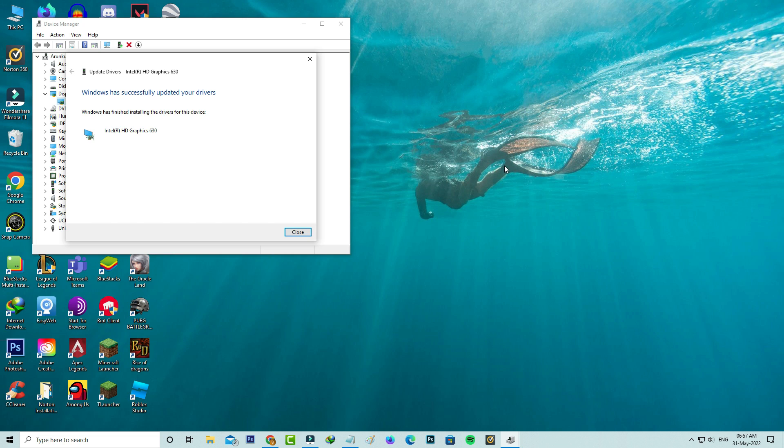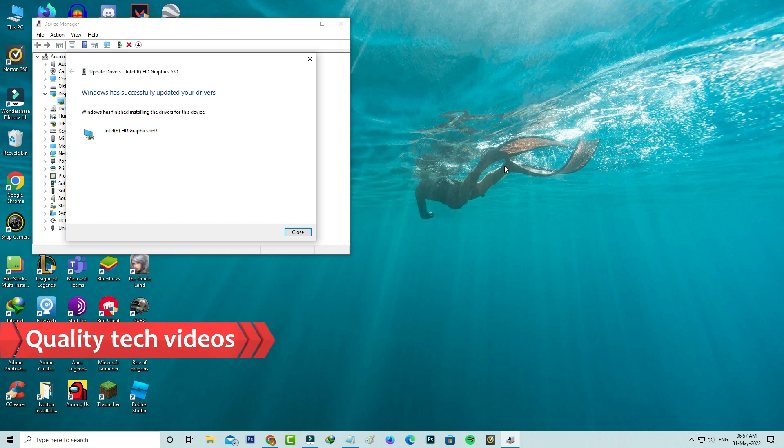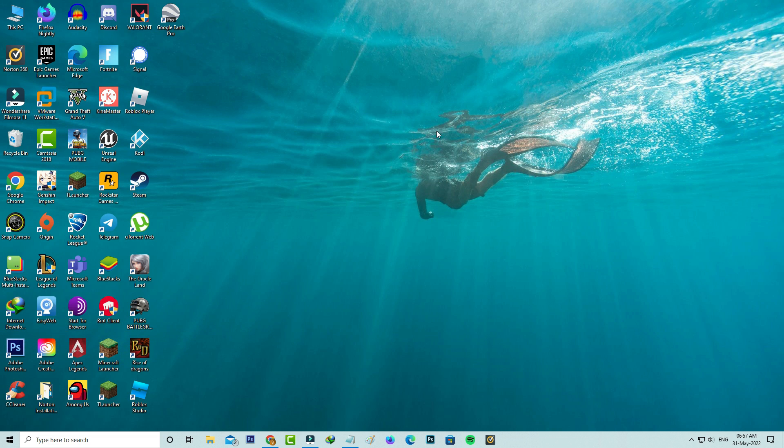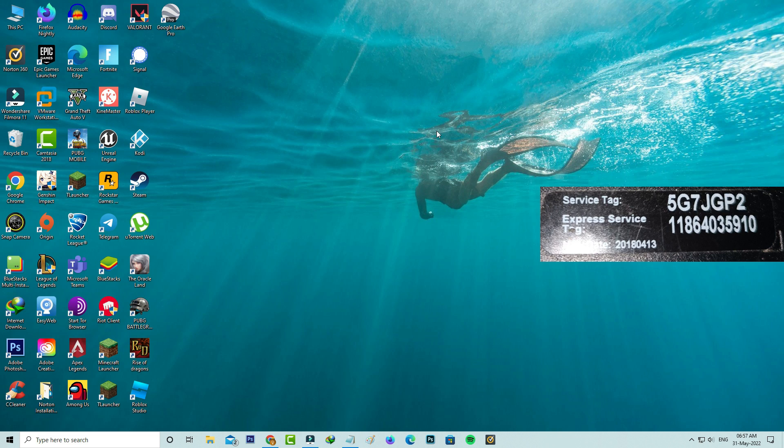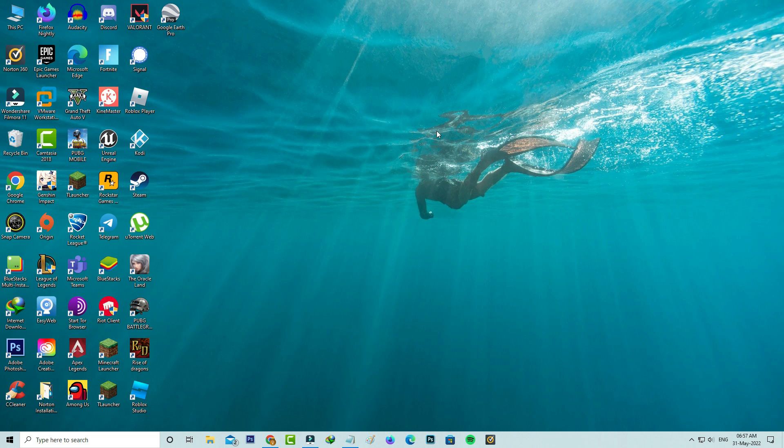Finally my graphics driver is updated to the new version and this is one way to update your graphics driver. The second method is you can download the Intel graphics driver manually. Here I have a Dell OptiPlex 7050 tower type PC. If you have a Dell PC, on top of the CPU it has a service tag number. You can note it and then open your Google Chrome or any other web browser.